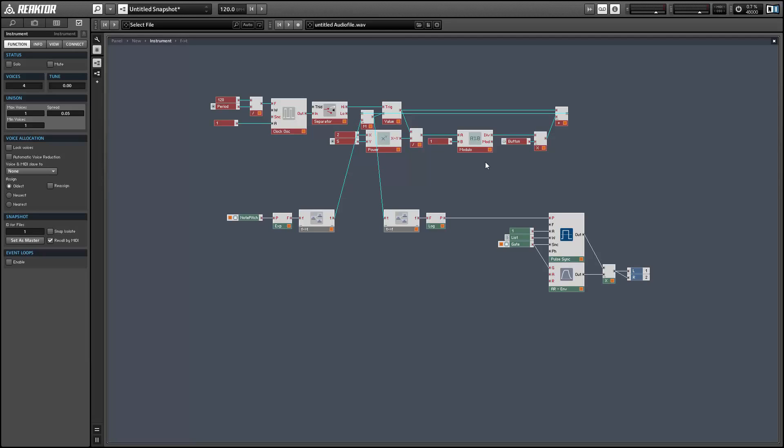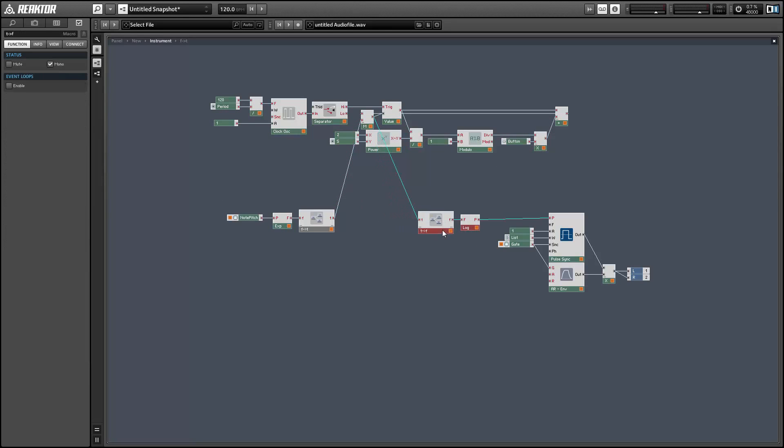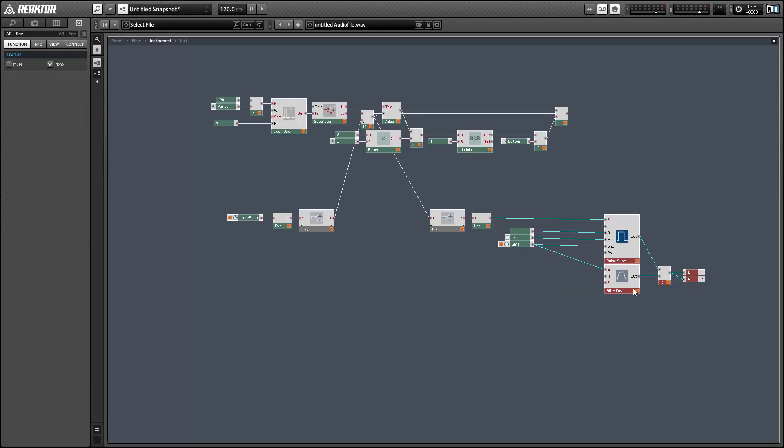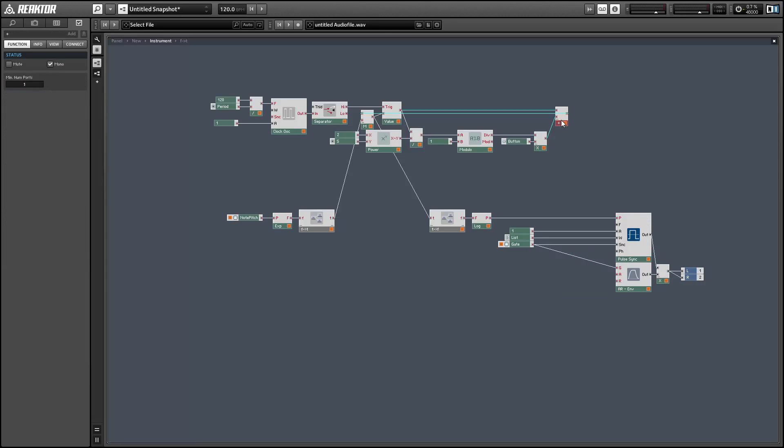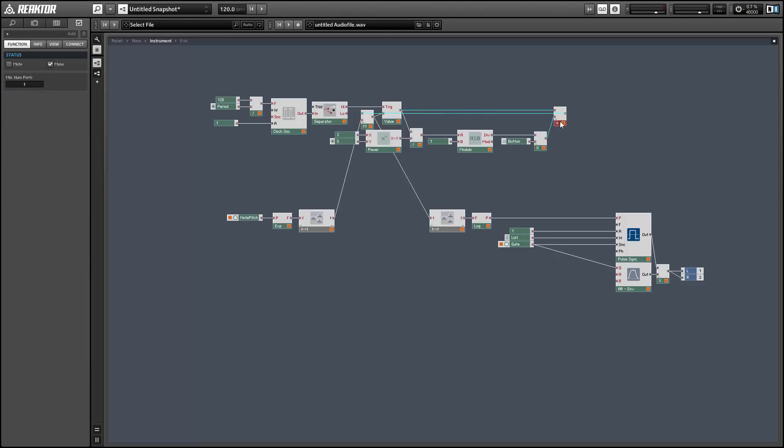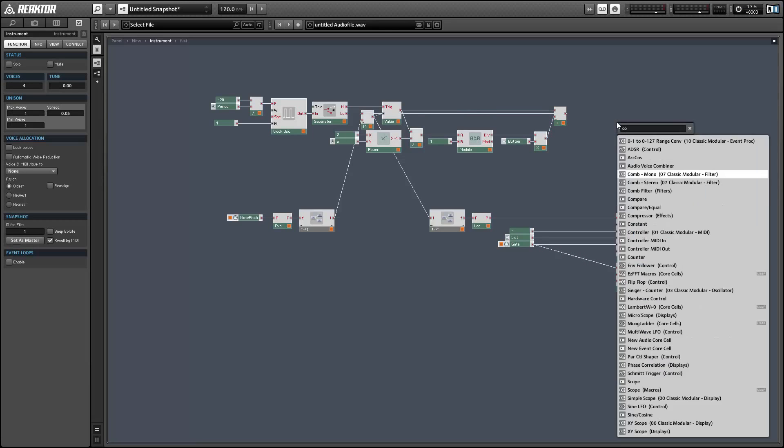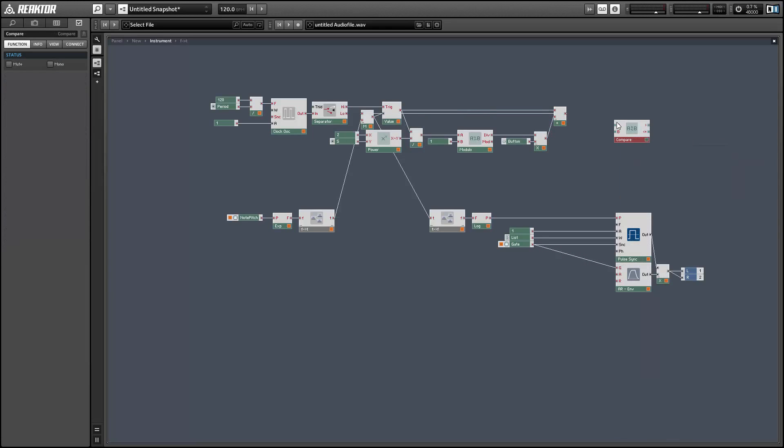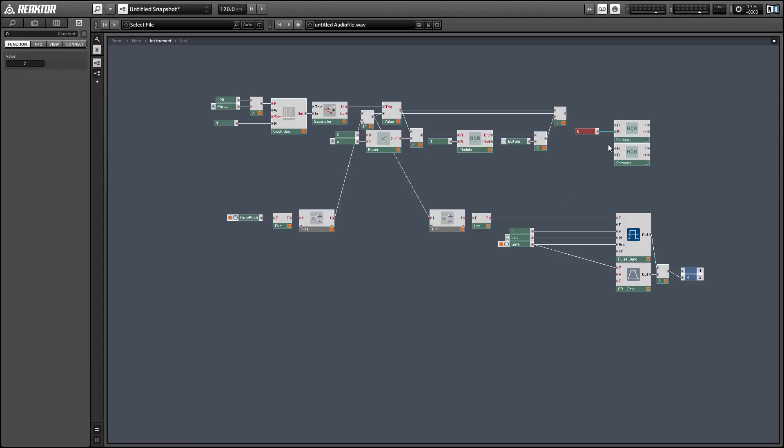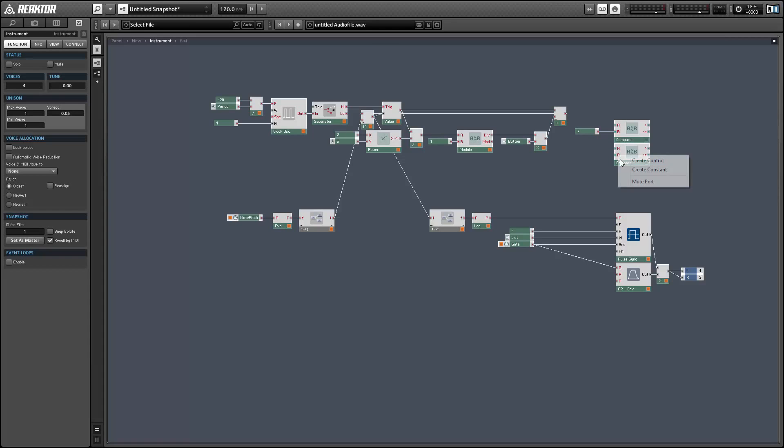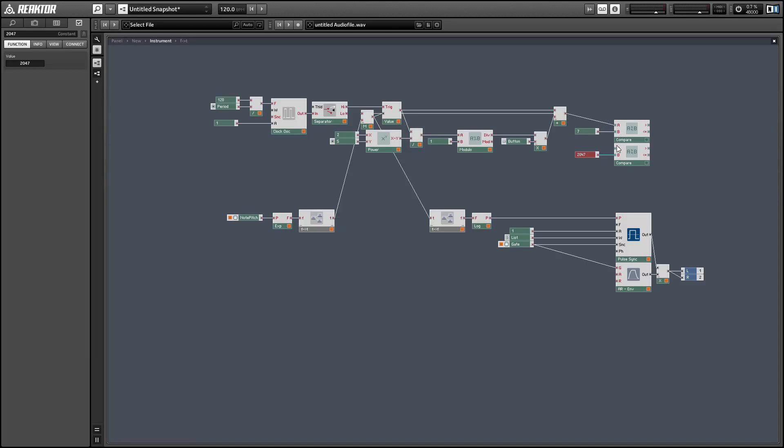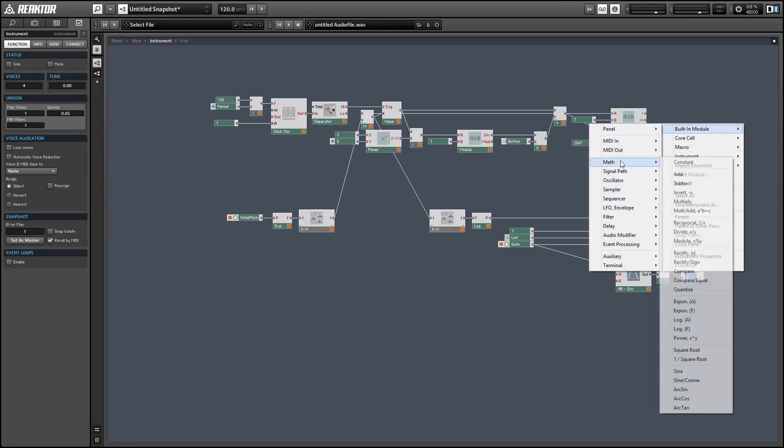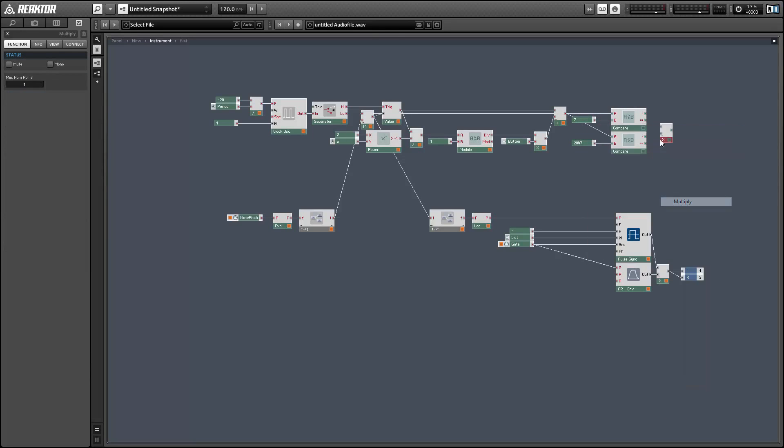One last thing I want to add is that when our T value goes below 8 or above 2047 it turns off the pulse oscillator. To mimic this we can compare our T values to both 7 and 2047, make sure that it's greater than 7 and less than or equal to 2047, and then multiply the two outputs of the compare modules. If they're both equal to 1 then the output of the multiplication will also be 1 and our amplitude can stay at 1. Otherwise it'll be set to 0.